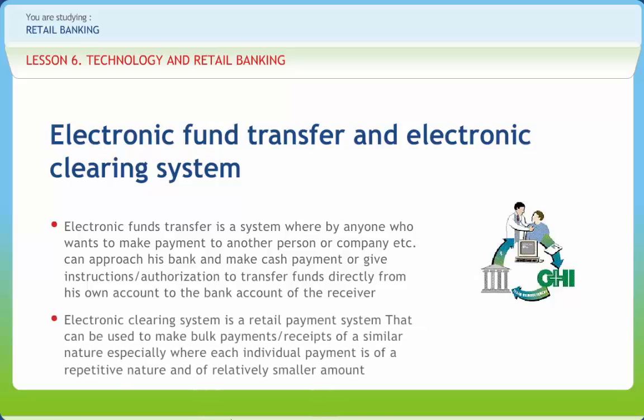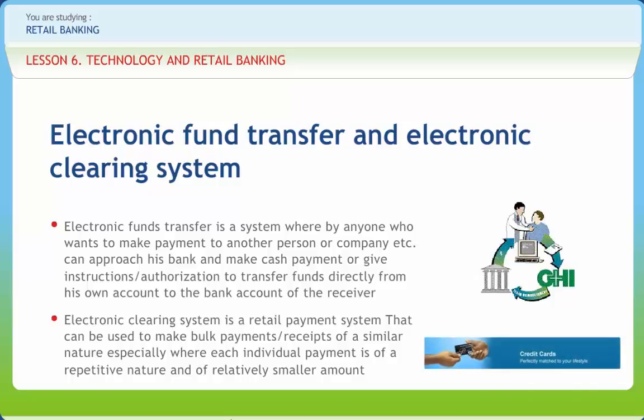Electronic Clearing System is a retail payment system that can be used to make bulk payments or receipts of a similar nature, especially where each individual payment is of a repetitive nature and of relatively smaller amount. The ECS facility is available in 47 centers across India operated by RBI at places where it manages the clearing houses and by SBI and its associates in other centers. ECS is further divided into two types: ECS credit, to make bulk payments to individuals or vendors, and ECS debit, to receive bulk utility payments from individuals.